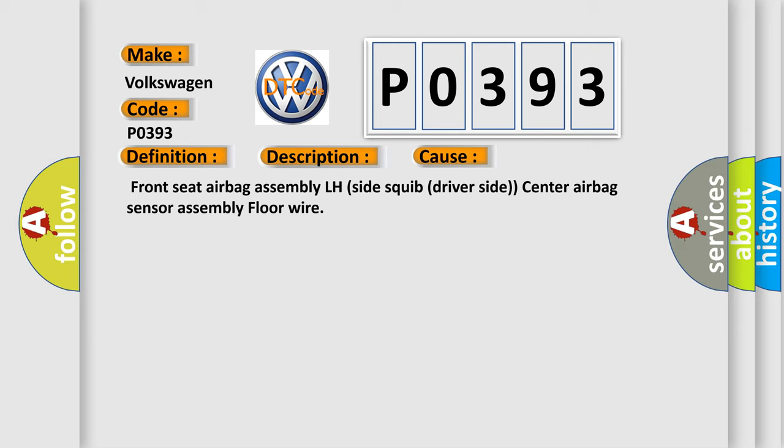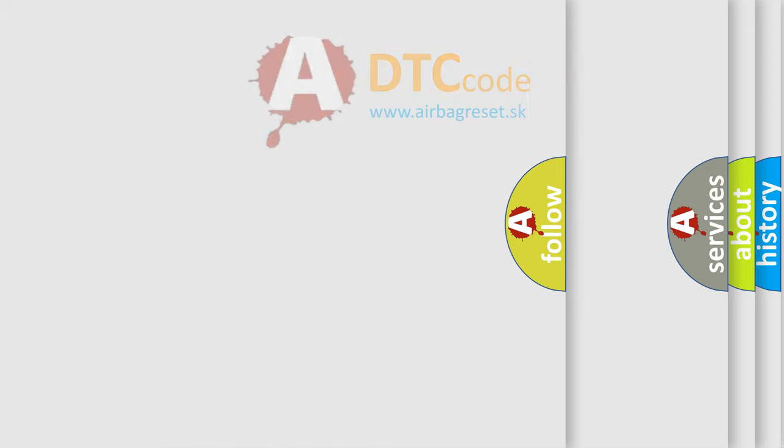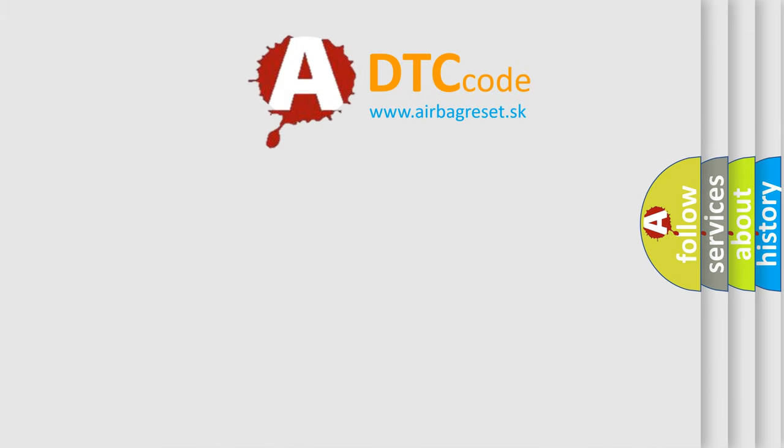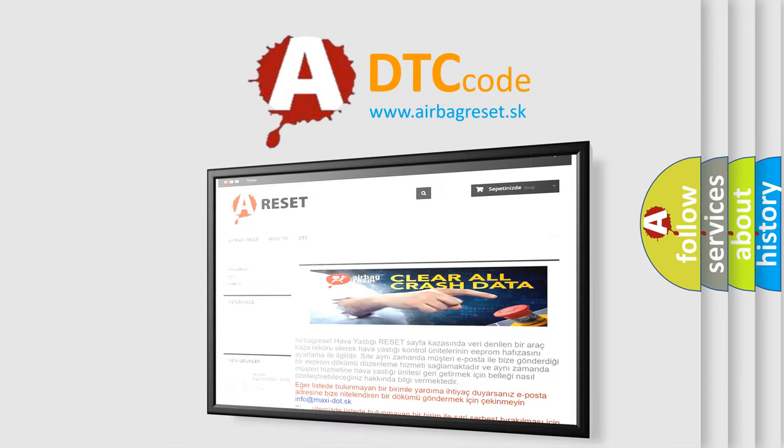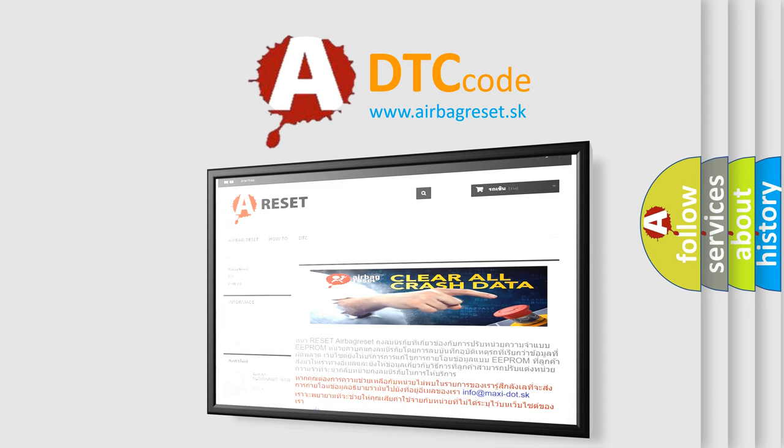The Airbag Reset website aims to provide information in 52 languages. Thank you for your attention and stay tuned for the next video.